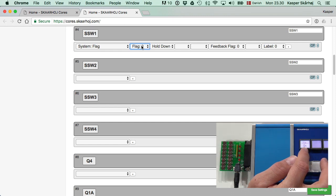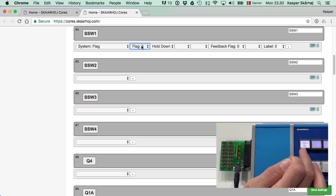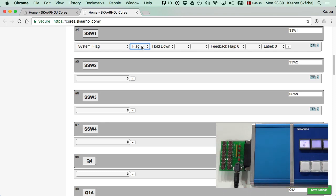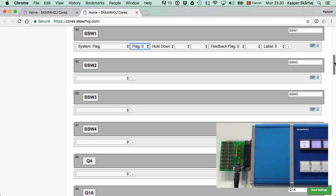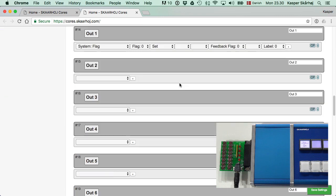The reason why the button lights up green and this LED lights up green is because I have assigned - and that's obvious. If we go back and click on output one, we can see I've assigned system flag and chosen flag zero both here and over here.